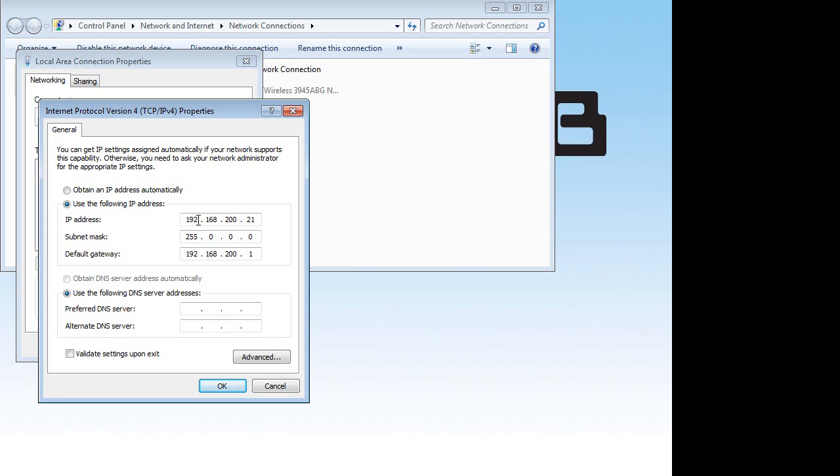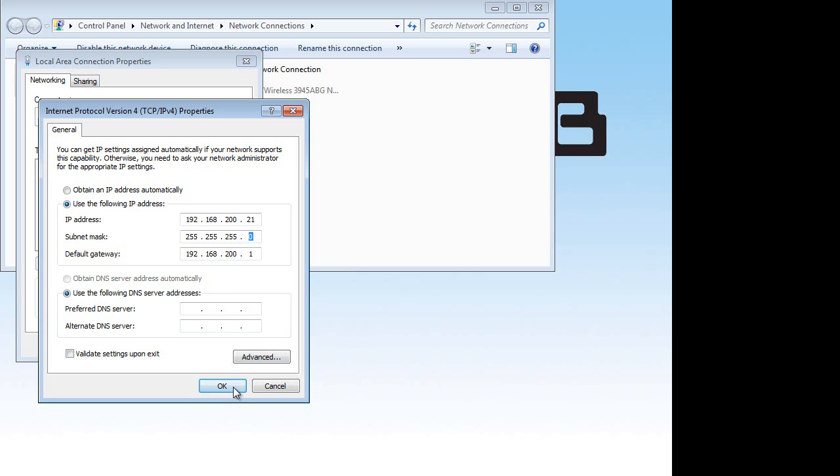I have the 192.168.200.21, which is the IP of the laptop. The important thing is you need to set the default gateway to be the default gateway of the router, which is 192.168.200.1. You can leave the DNS server addresses empty.